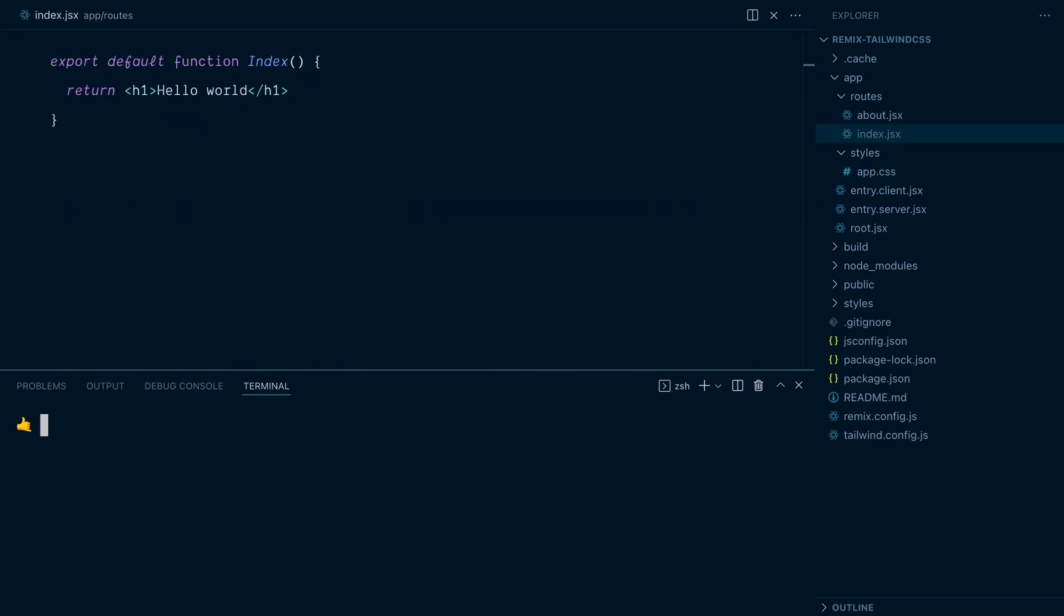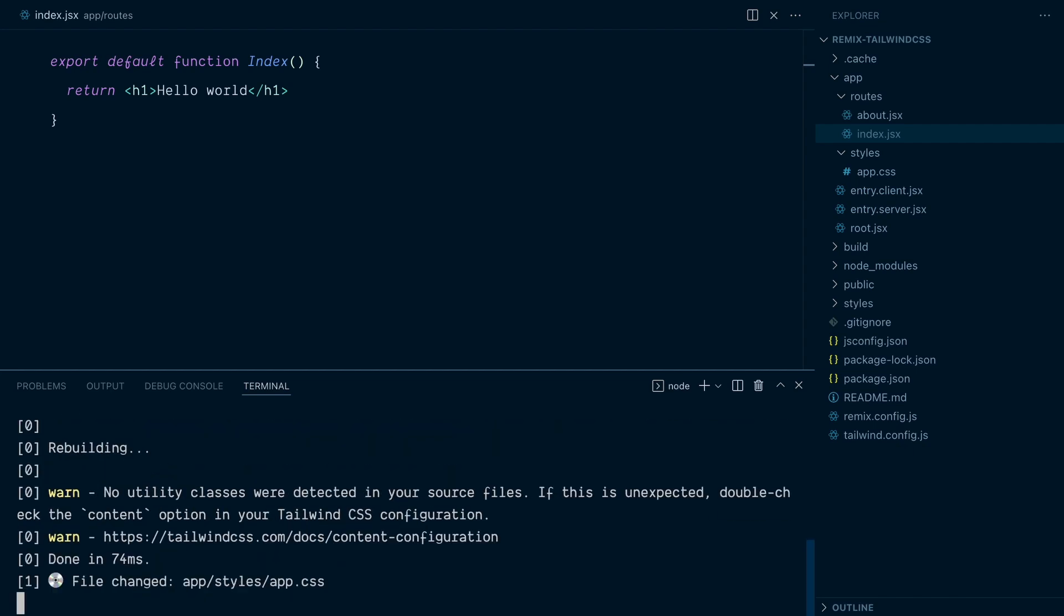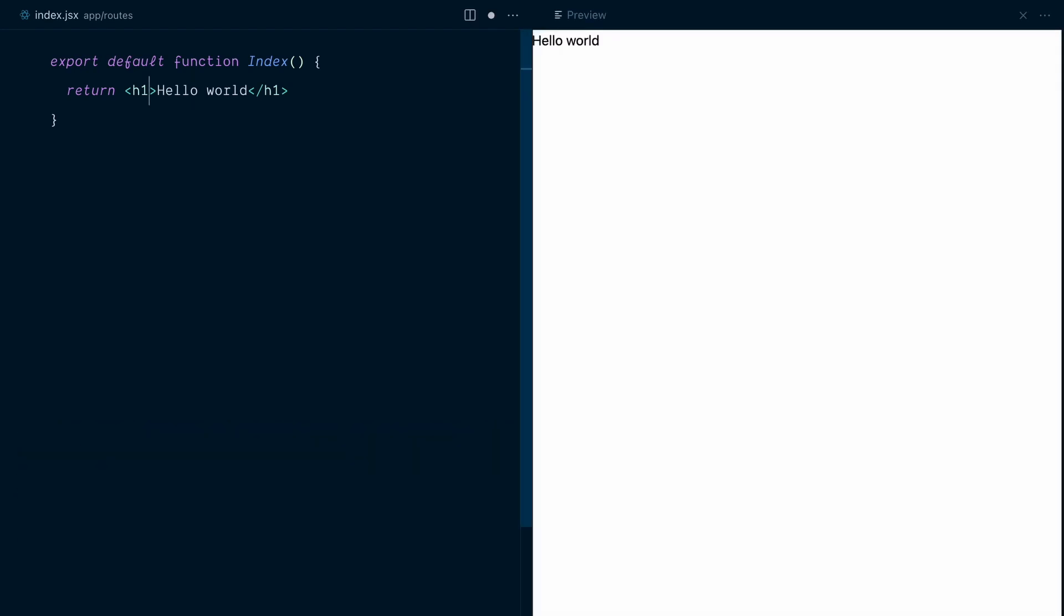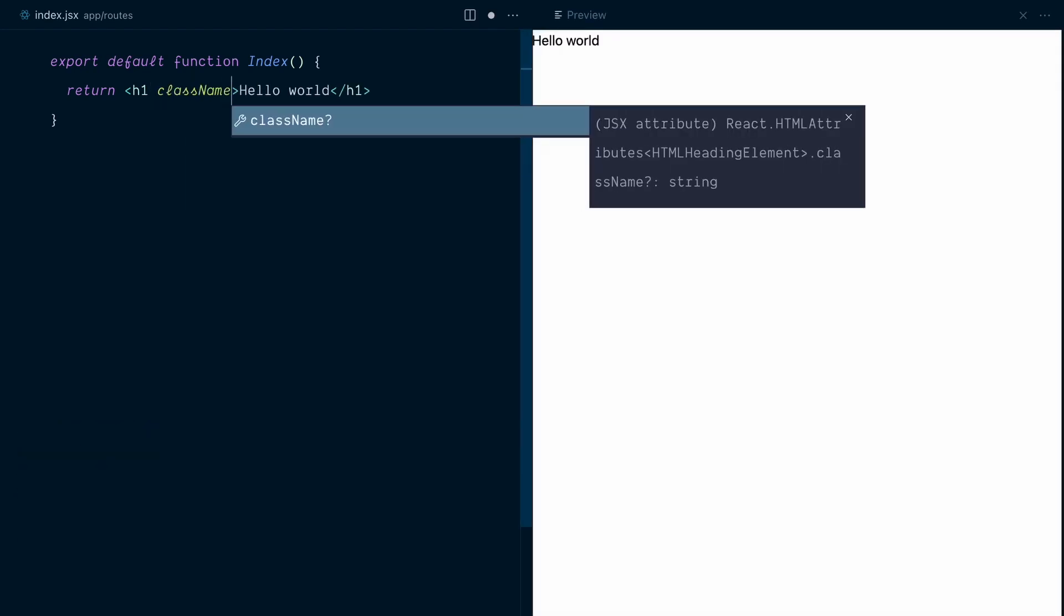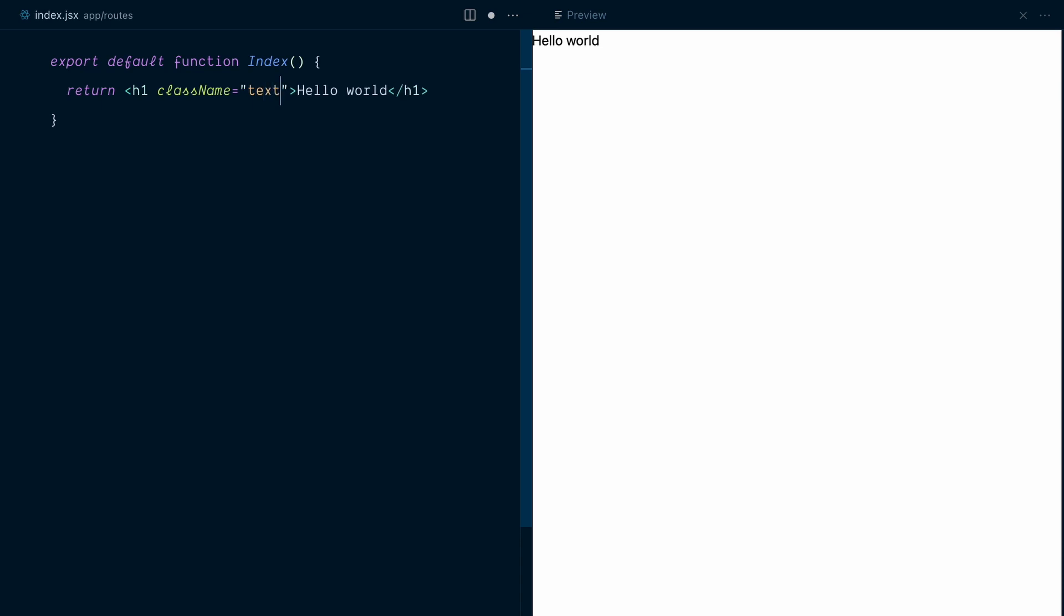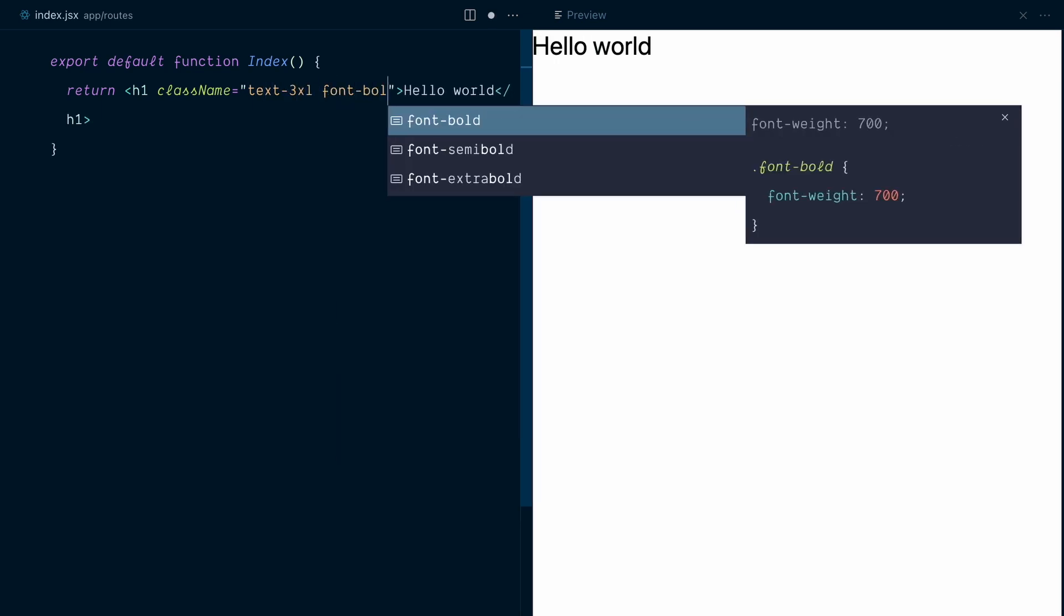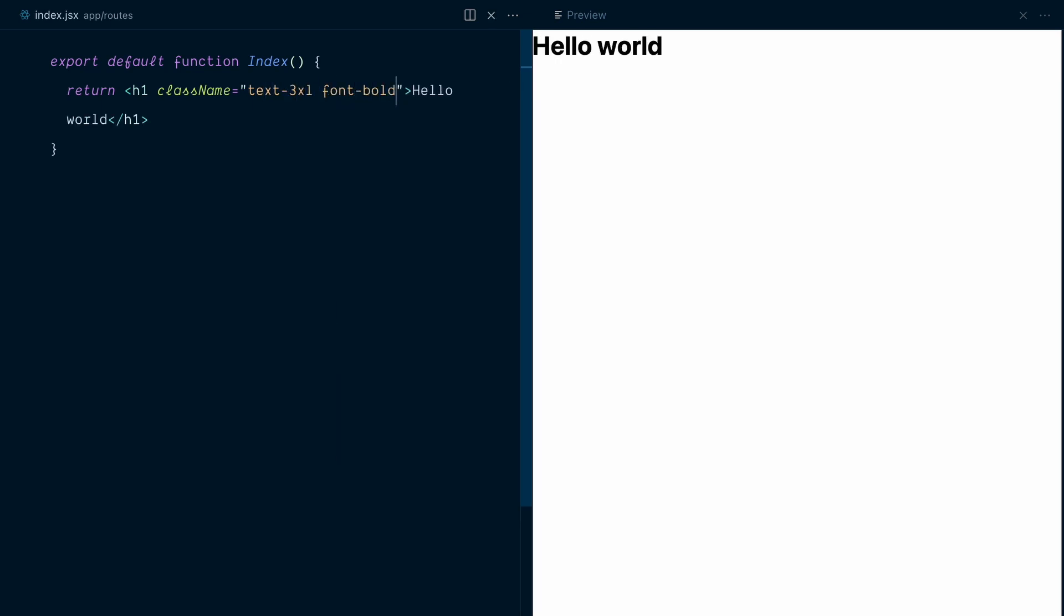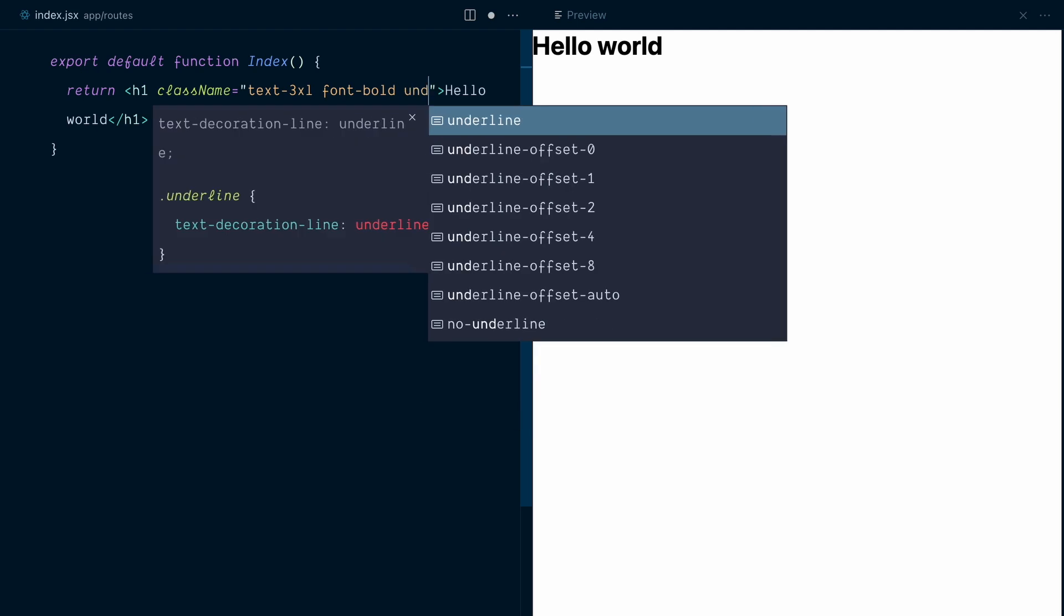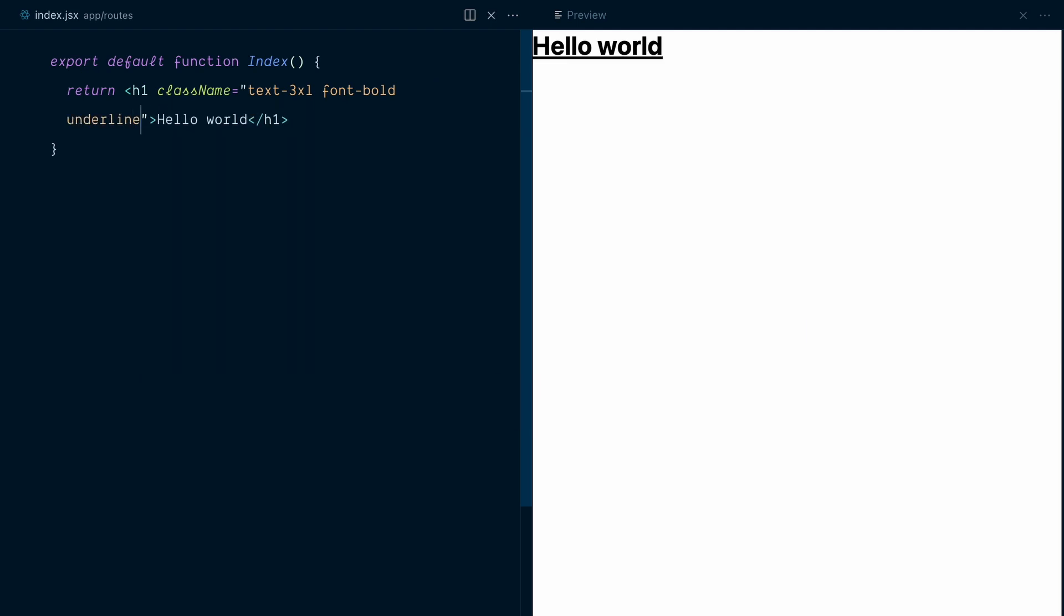And now let's start the dev server with npm run dev. And I will add some Tailwind classes to the h1 tag. Text 3xl. Font bold. Underline. And looks like everything's working.